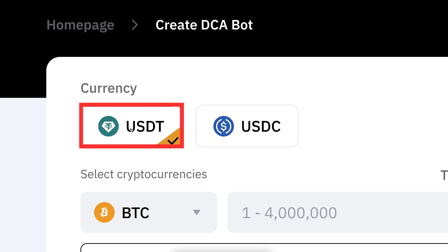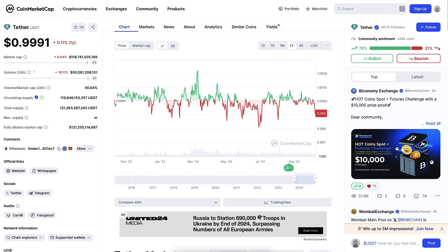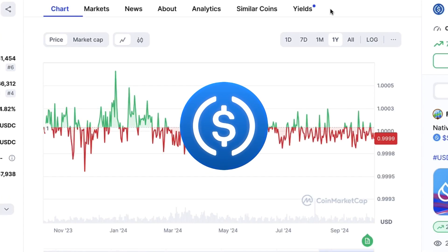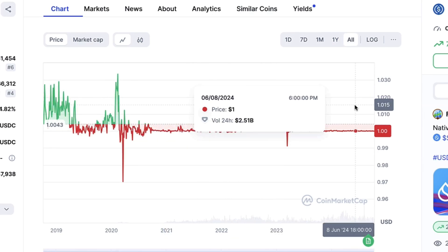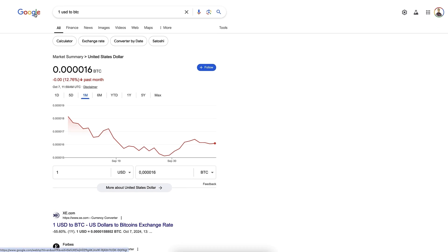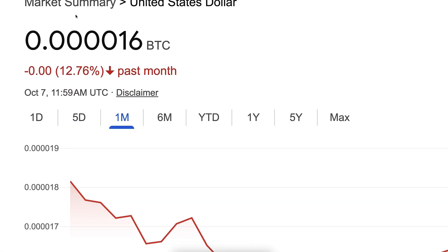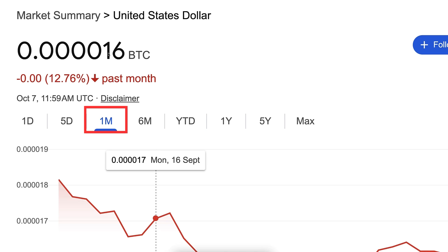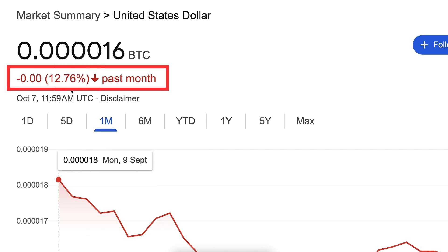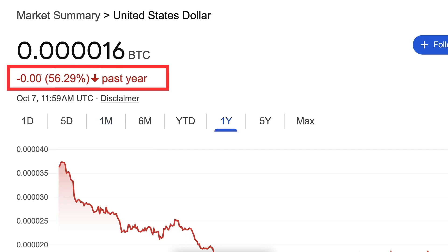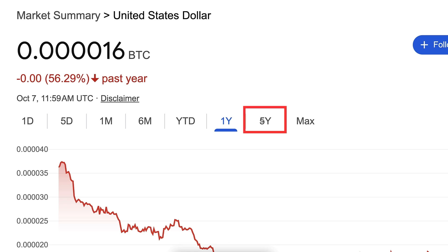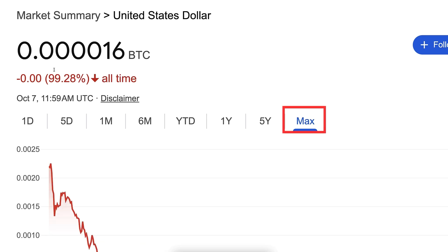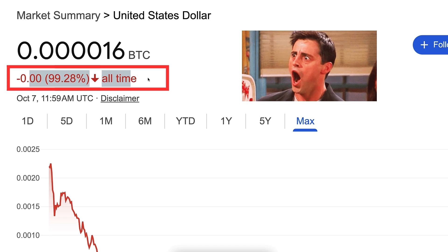In this DCA bot, you will be using either USDT or USDC. The value of USDT is always more or less one dollar — the same for USDC. Here is a price chart showing one USD against one Bitcoin. In the last one month, USD has lost more than 12% of its value against Bitcoin. In the last one year, more than 56%. In the last five years, more than 86%. And in the last eight to nine years, USD has lost more than 99% of its value against Bitcoin.